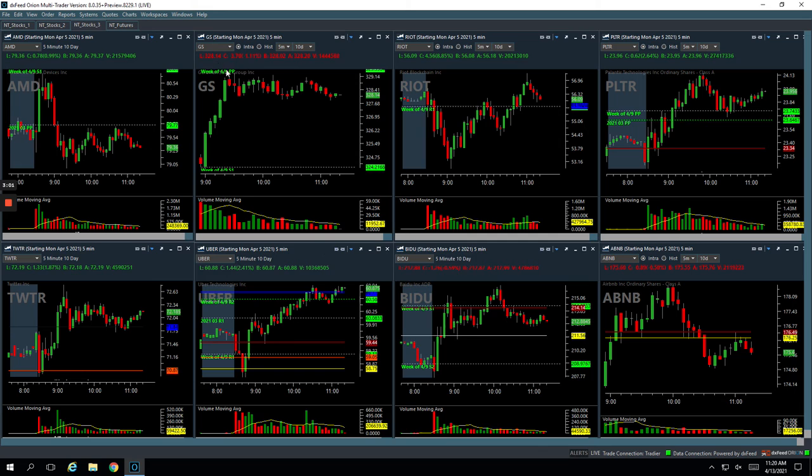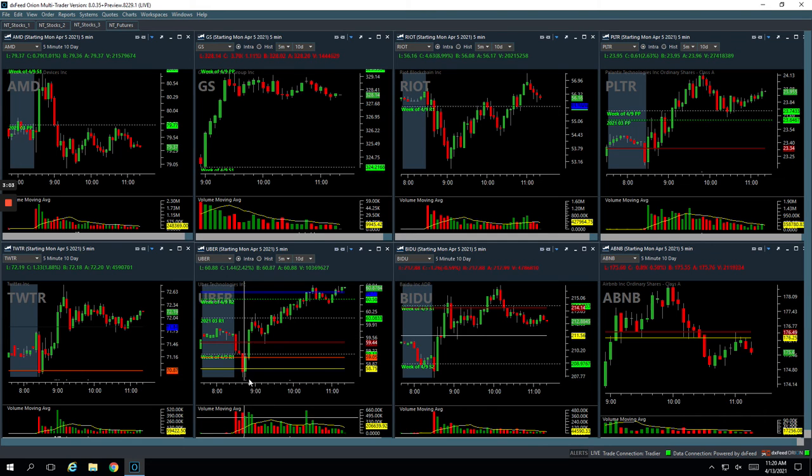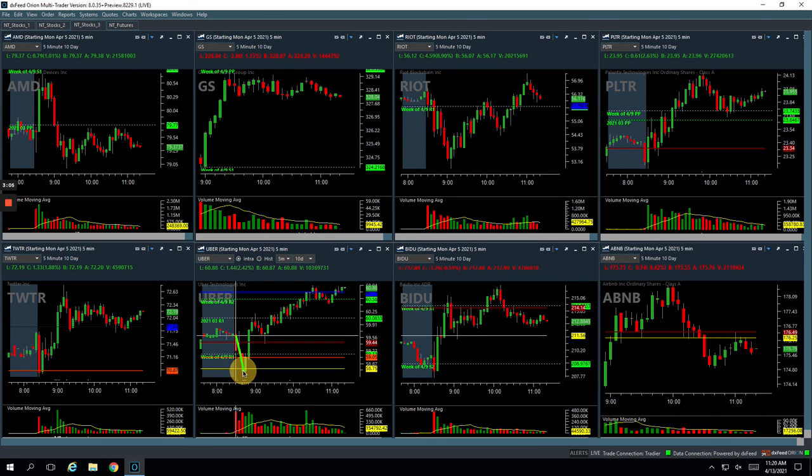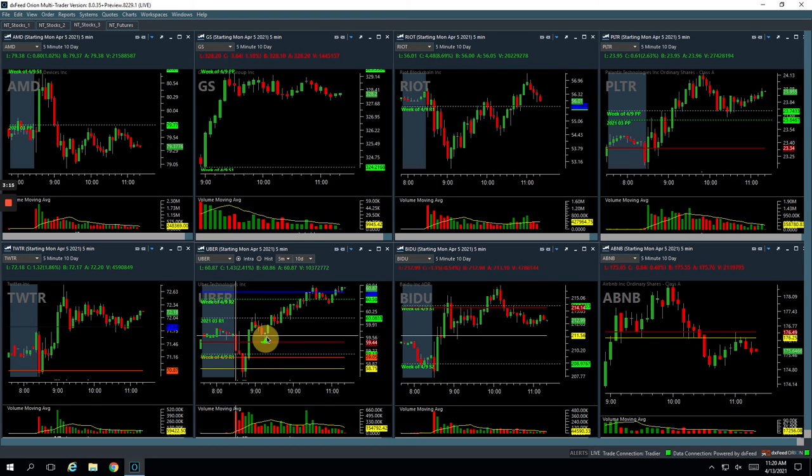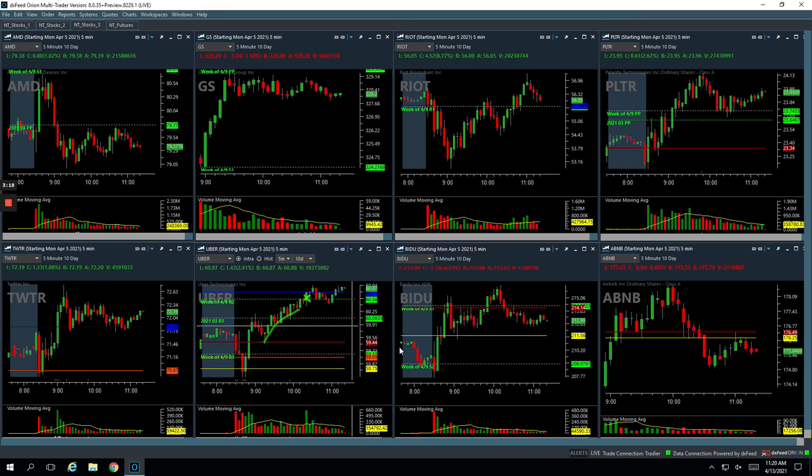And then lastly, Uber. Uber was a nice trade here. So it had this initial weakness, but then it all of a sudden just ripped higher, got positive, got strong. And so on this little pullback here, I got in and then I added again down here and then it just took off from there. I ended up closing out my last piece right here at this pivot and booked 318 in Uber.